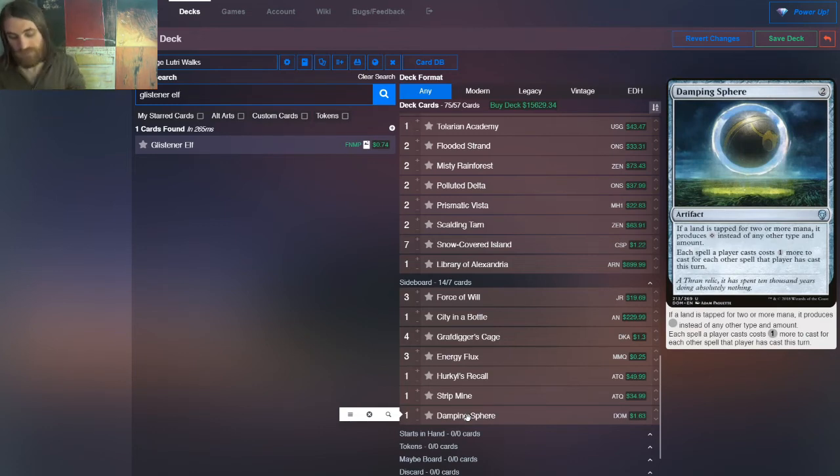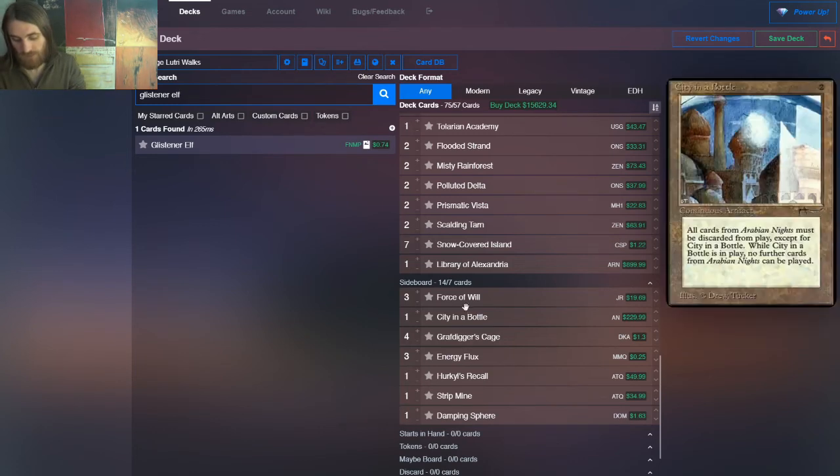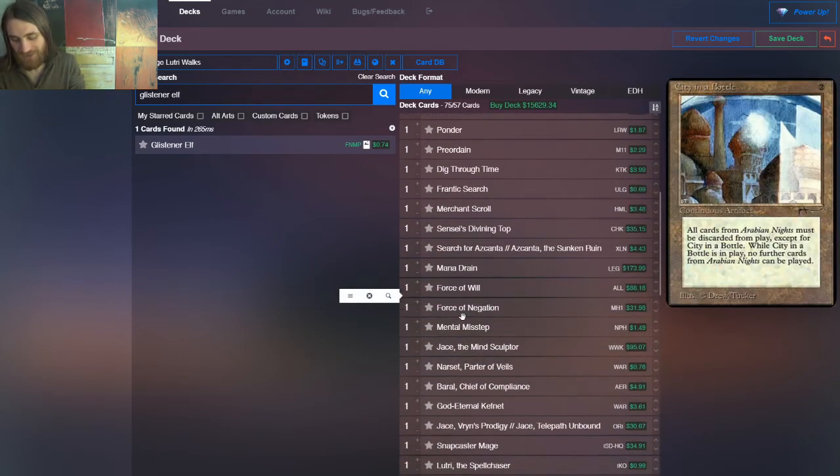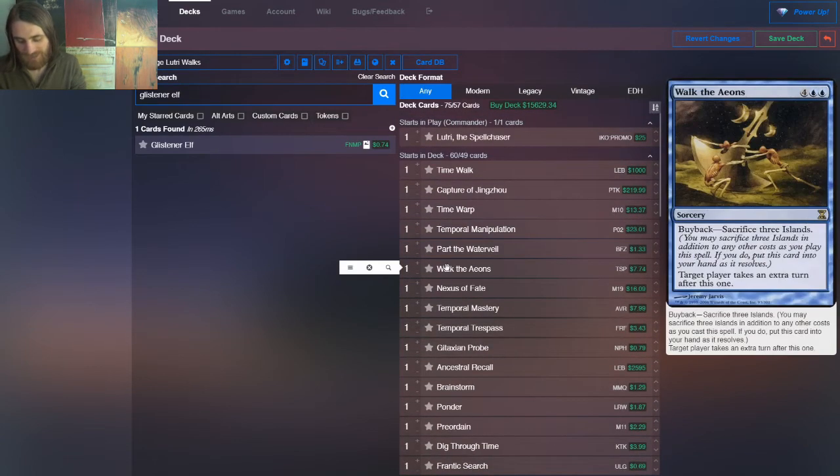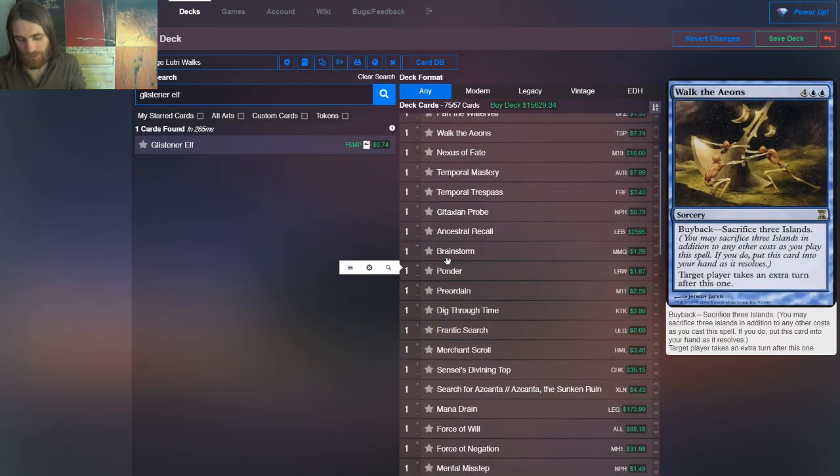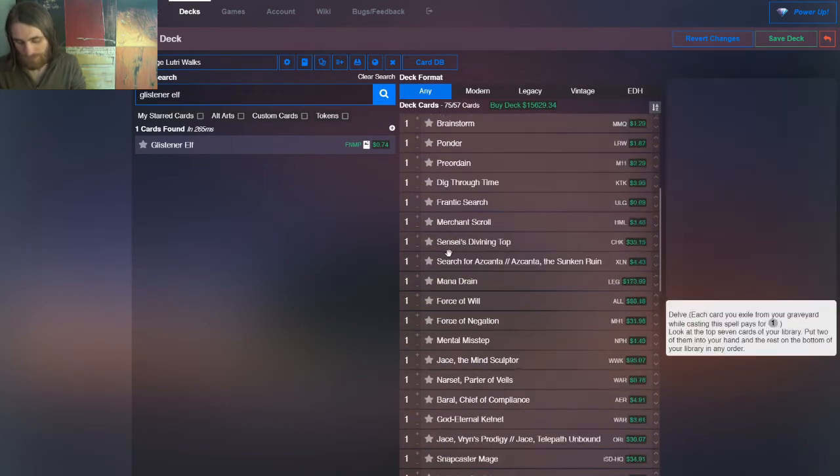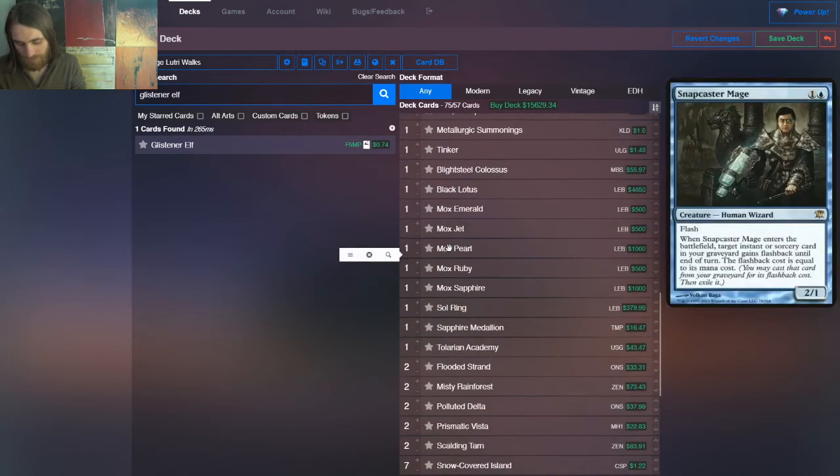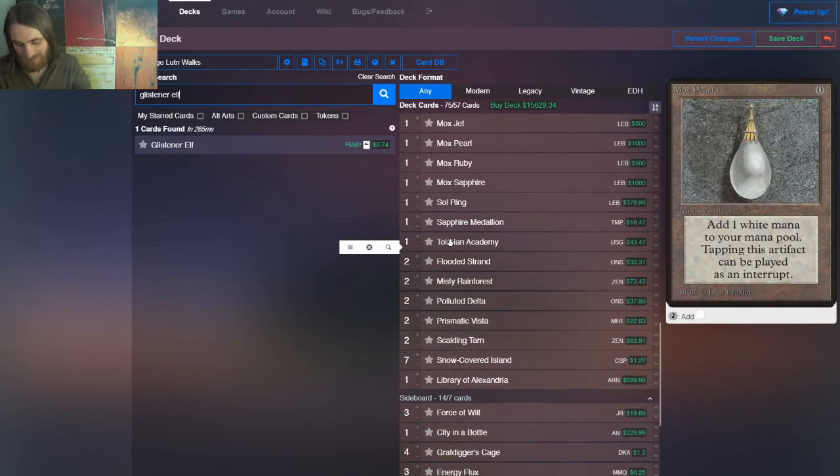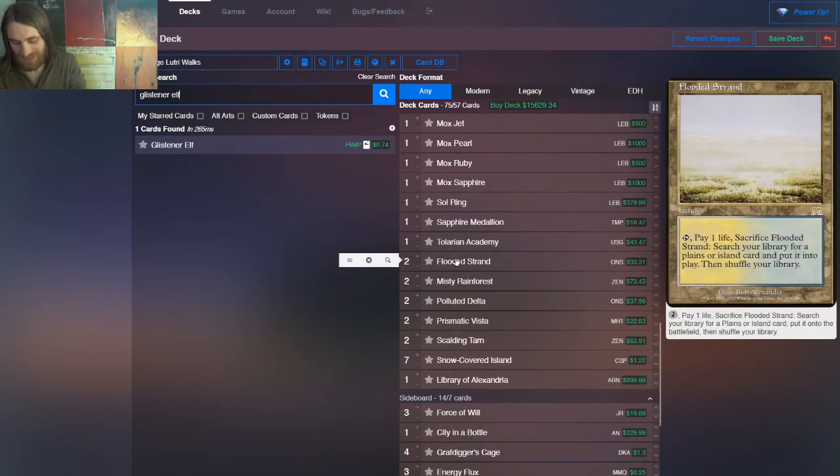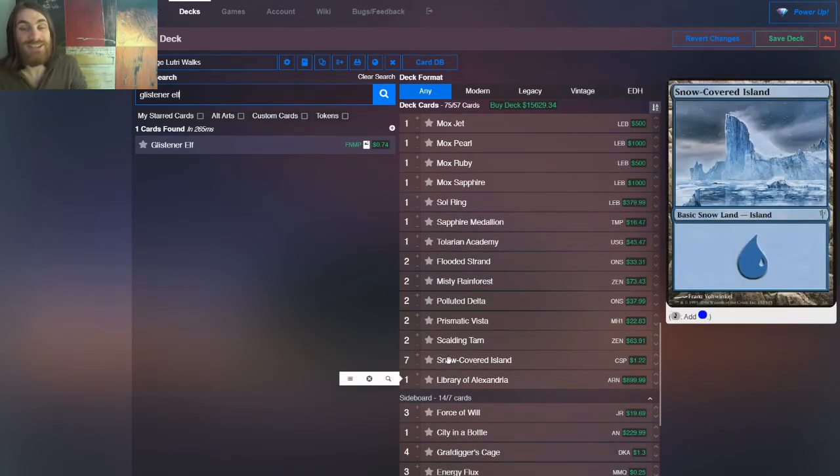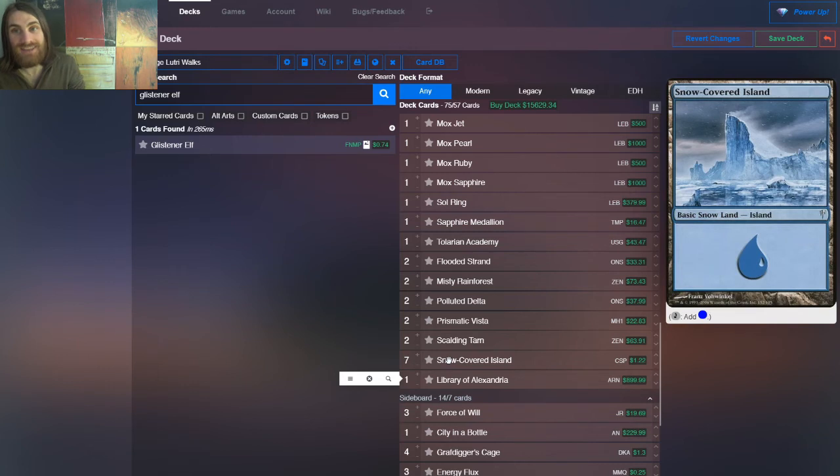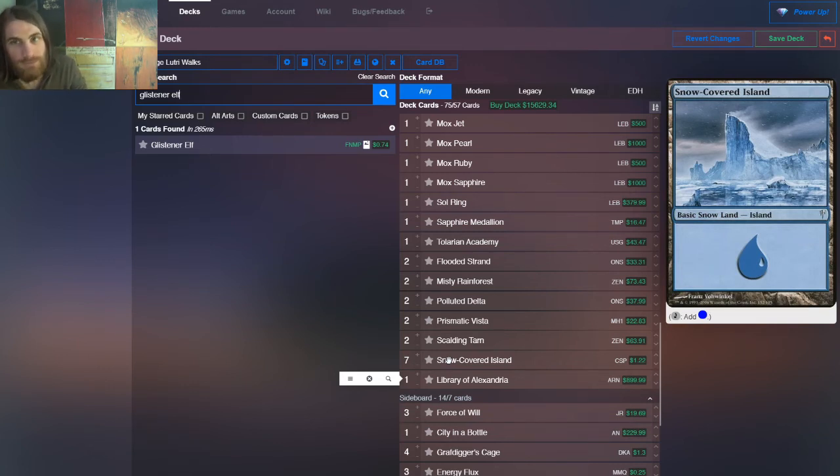But yeah, that's Lutri. That is Vintage Lutri Time Walks. This number right here, 1-1-1-1-1-1-1-1-1-1-1, all the way down, almost all the way down, until we get to the lands. If you have any suggestions for the deck, then absolutely please feel free to let me know. Let me give you some ideas that I had.